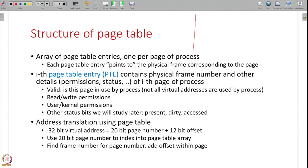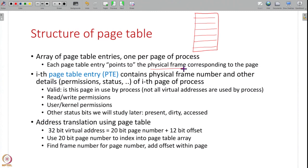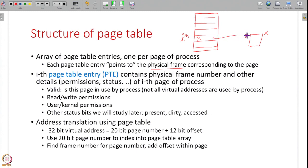Now let us understand the structure of the page table. You can think of the page table as a large array of page table entries. If the process has n pages there will be n entries in this array, and each page table entry will contain the physical frame number where that page is stored. For example, if the i-th page is stored at physical frame number x, then the i-th page table entry will have frame number x stored in it. We also show it colloquially as a pointer to that physical frame.